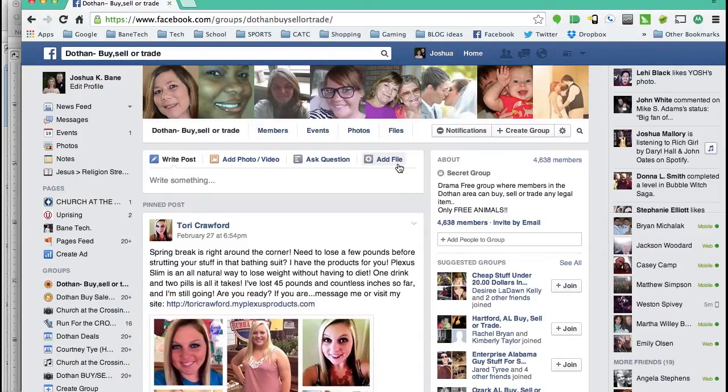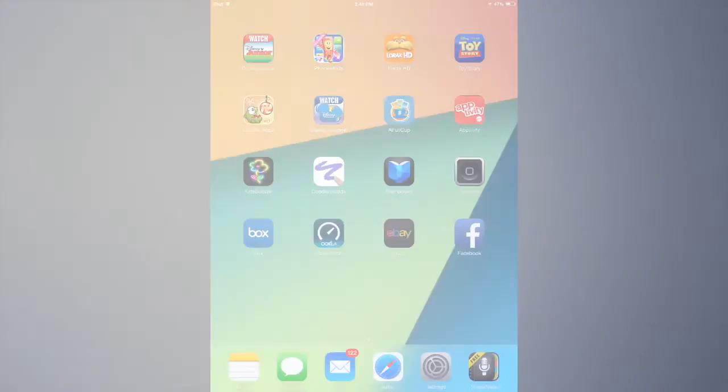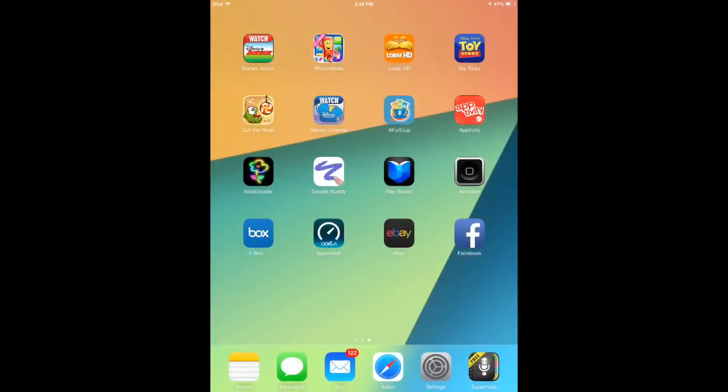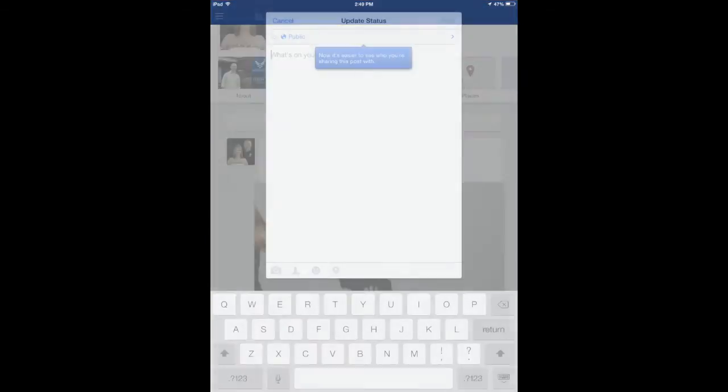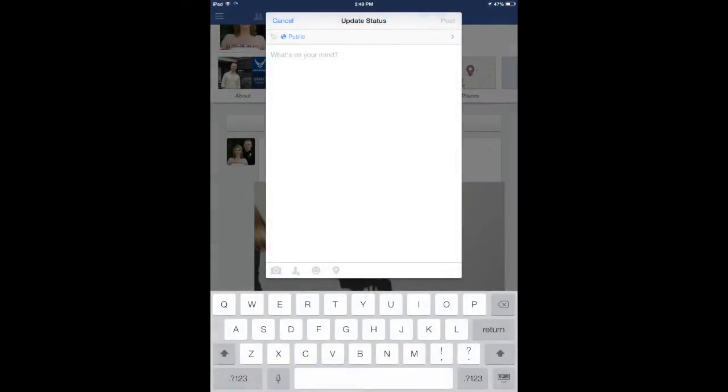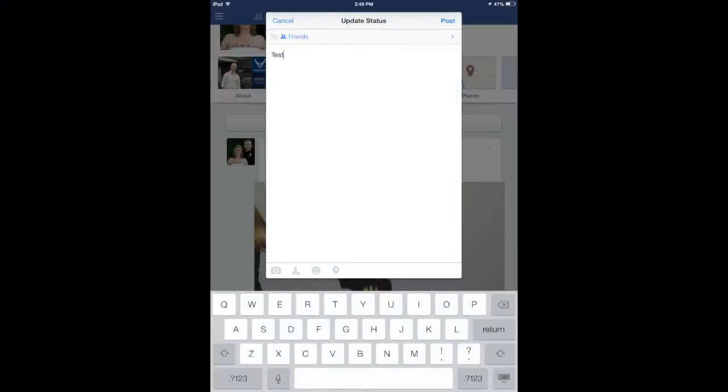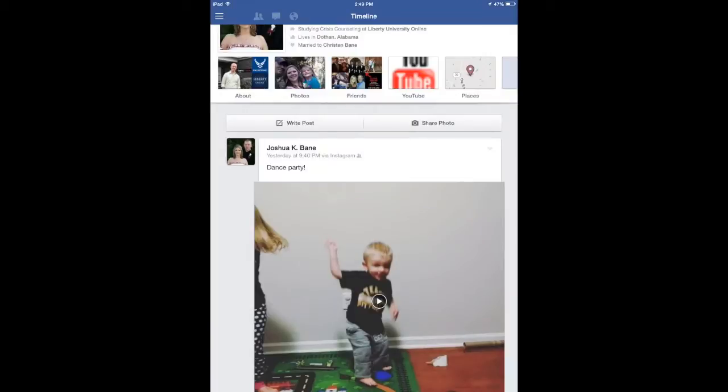Next, let's take a look at the iPad and how you delete a post with the iPad app. All right, so here we are with the iPad app. Let's go to Facebook. I'll just make a test post, post it real quick, and wait for it to show up.